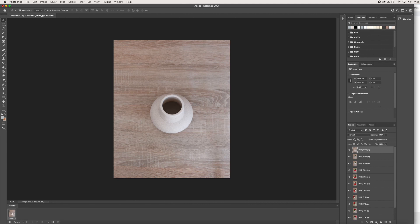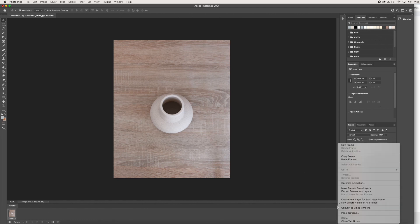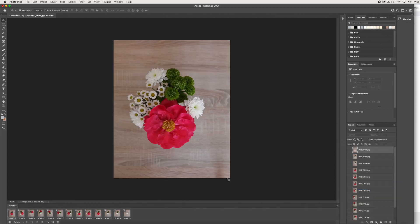That is a great starting point, but we want to make sure that all of our layers are included in this timeline to make this a GIF. In order to do that, we're going to click this little menu option here and we are going to Make Frames From Layers. Once we click that, all of our images are on to our timeline.